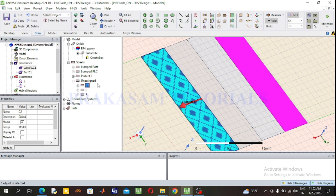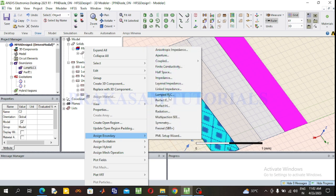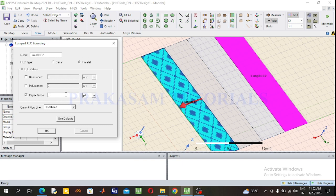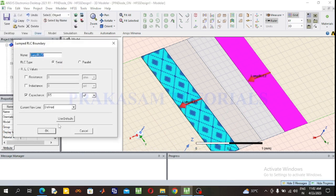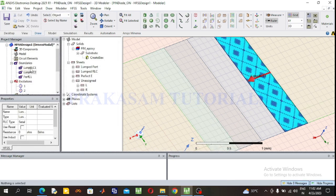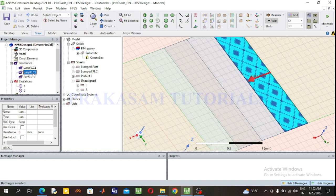Next select Capacitor 2. Right click on Capacitor 2, go to Assign Boundary, select Lumped RLC. The capacitance value is 0.5 microfarad. Select series form. Draw the current flow direction using a new line. Successfully defined. Click OK. Lumped RLC boundary with current flow direction is assigned to C2.